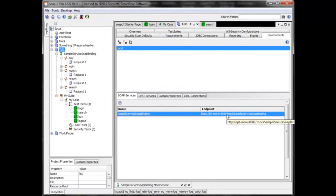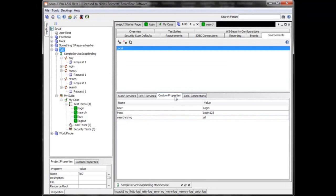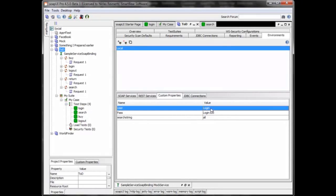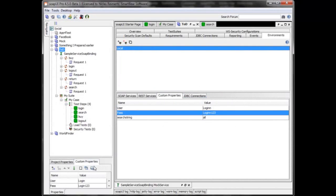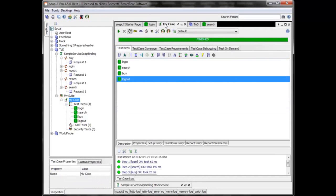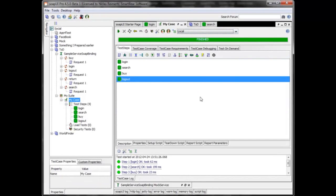I could change the path to the endpoint, but I don't need to. What I can do is take the custom properties from my project and change those if I wanted to. They're still the same globally, but for my local environment I've changed them. I can now say I want to run this test against the local environment.